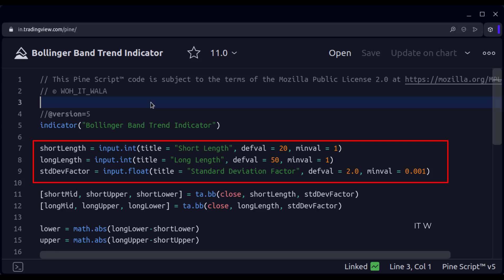One is short length, and one is long length. And then, we have an input for the standard deviation factor.